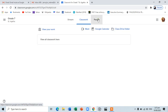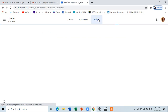On the People section, you can view the teacher and your classmates enrolled in your subject. At this point, you are now familiar with the user interface of Google Classroom. If you still need time, feel free to pause and repeat this tutorial to learn the interface.